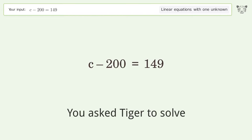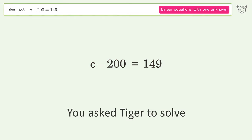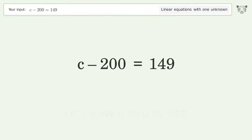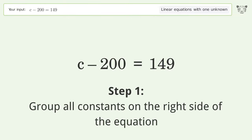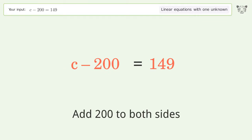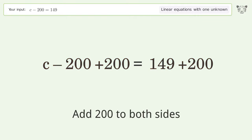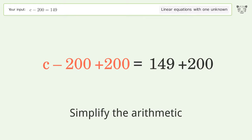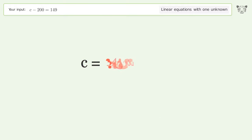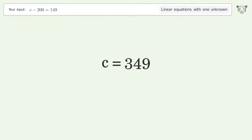Tiger is asked to solve a linear equation with one unknown. Let's solve it step by step: group all constants on the right side of the equation, add 200 to both sides, simplify the arithmetic, and so the final result is c equals 349.